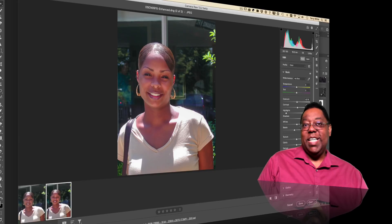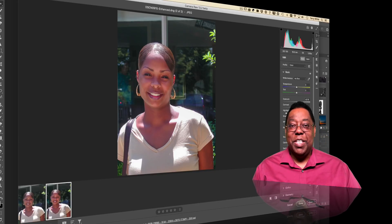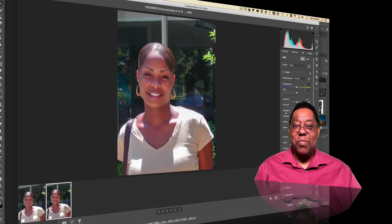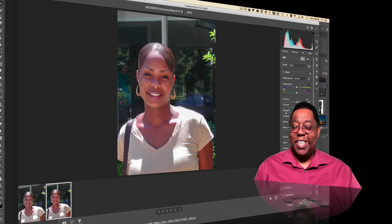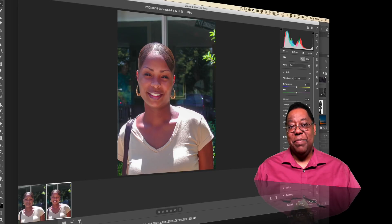Those are the new updates in Camera Raw 13.2. I hope you enjoy them. Lightroom users — I know what you're thinking, so stay tuned. We'll catch you on the next one.